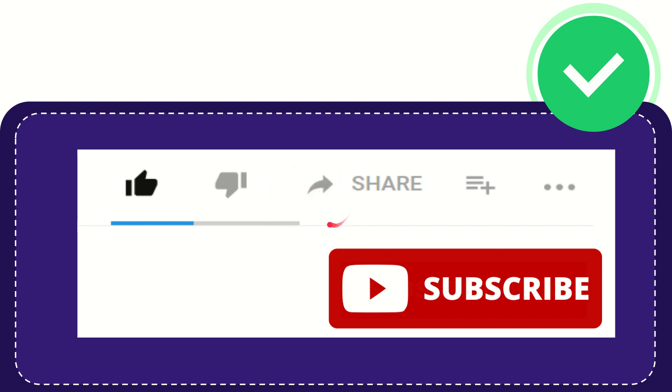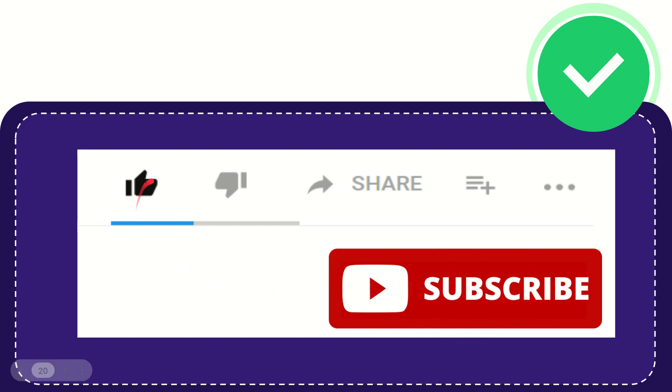If you find this video is very useful you can help this channel to grow by subscribing this channel. Click this subscribe button and don't forget to like this video.